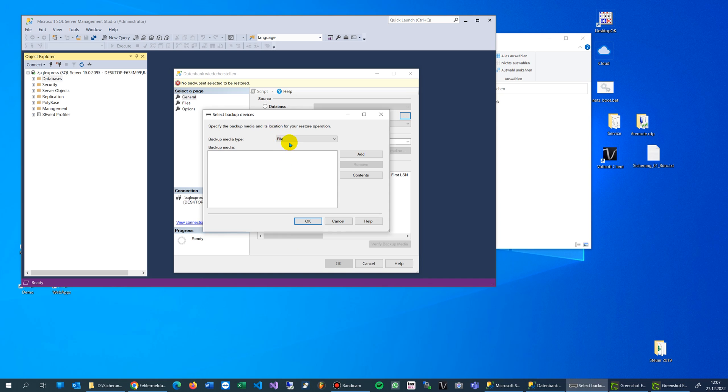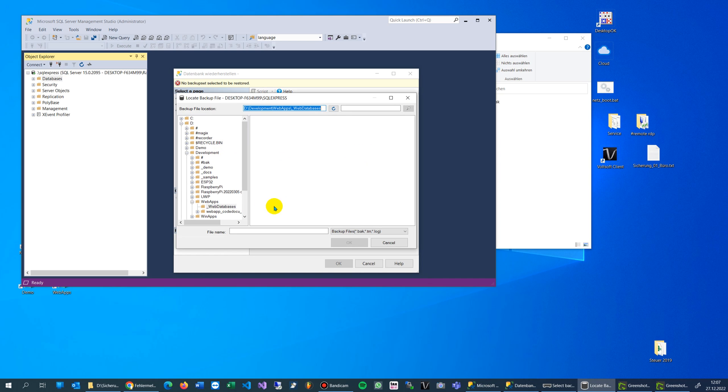First we have the first error. Now when we try to add the databases, you see now I am in the target folder, in the source folder where the backups are stored. This is my web apps web databases.